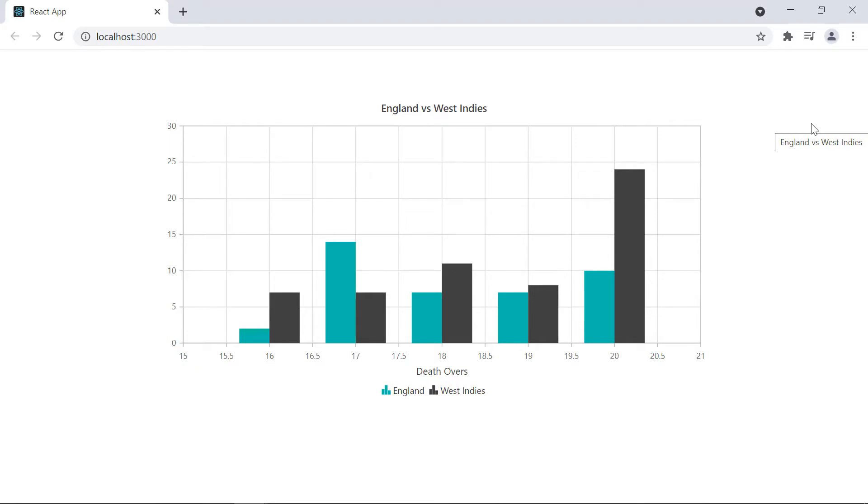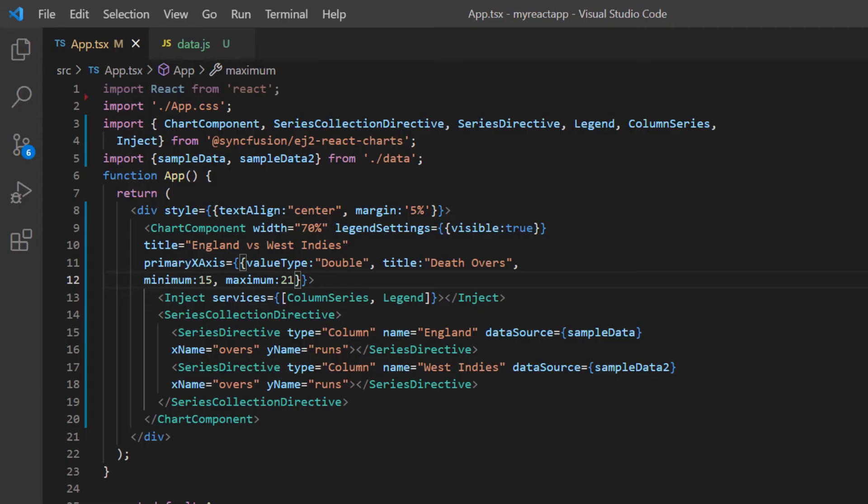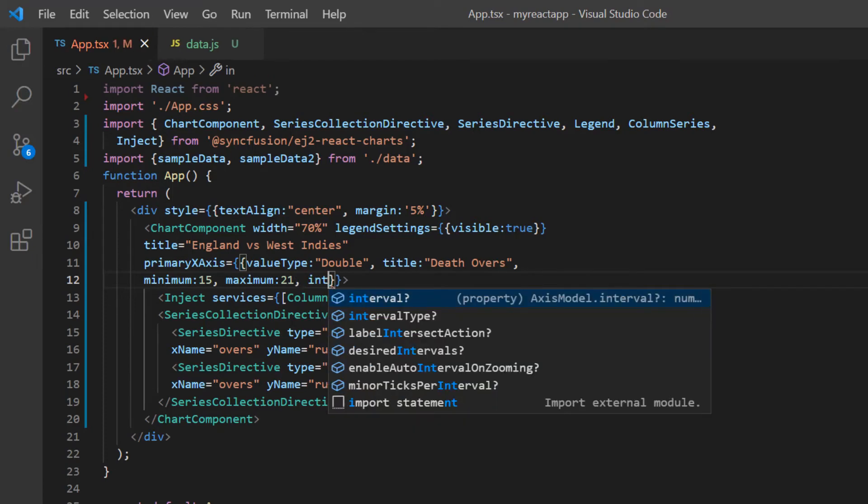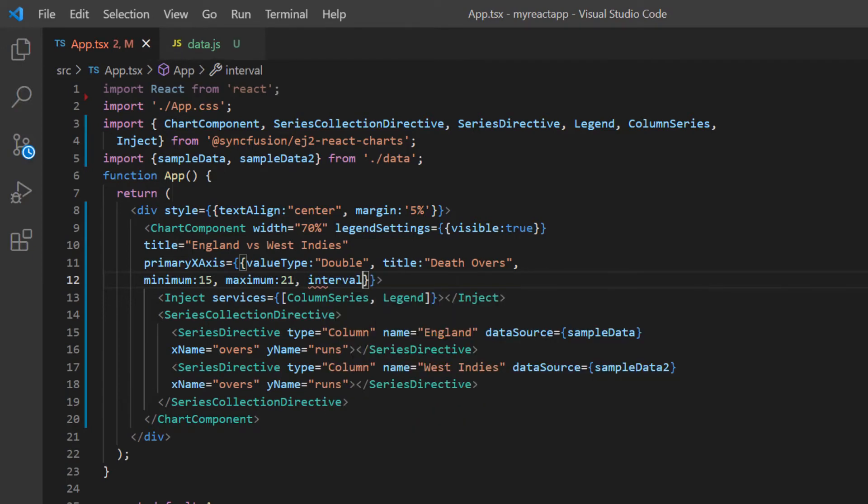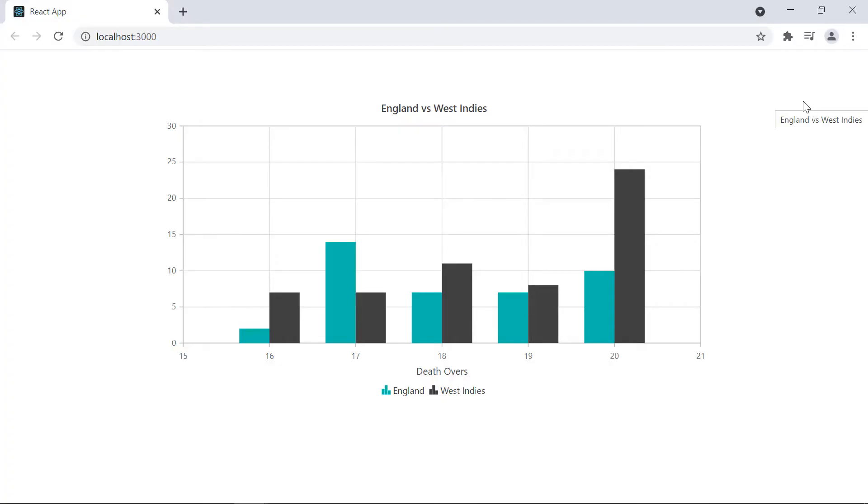You can notice that the X axis range interval is 0.5. I can also customize the interval of the X axis. Here I include the interval option in the primary X axis property and set its value to 1. Check now the X axis interval is changed based on the provided input.